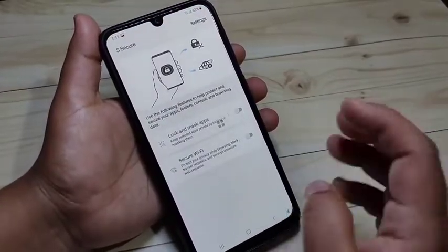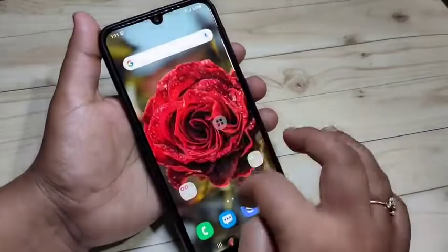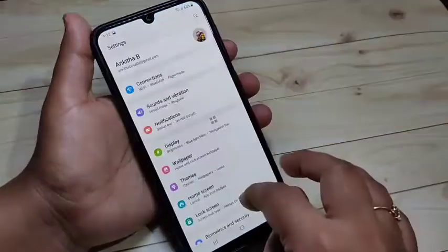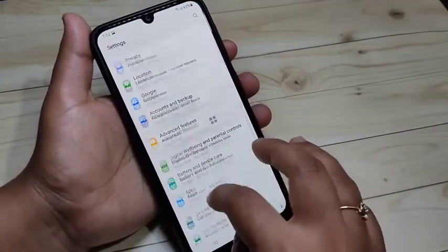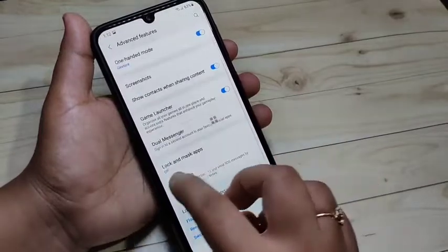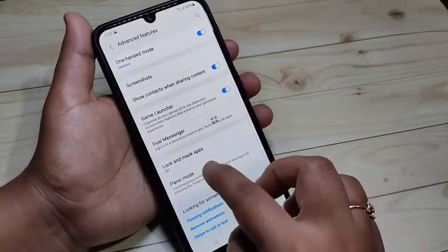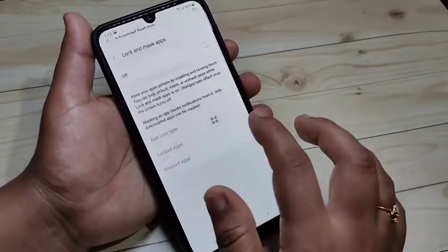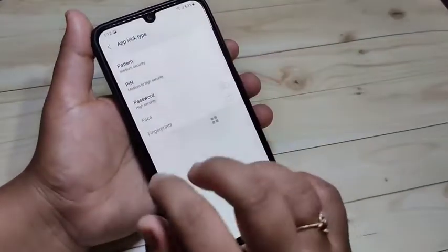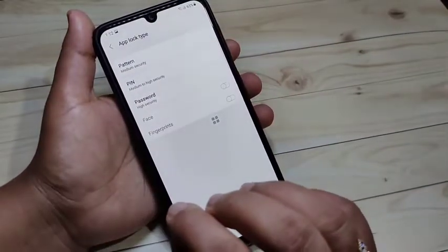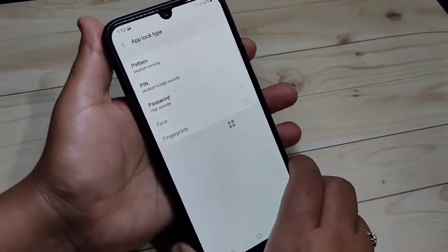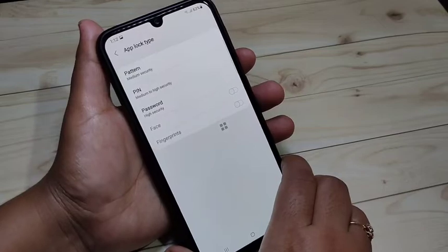After installing the application, go to your Settings, then scroll down and tap on Advanced Features. Here you can see the option 'Lock and Mask Apps' — tap on it. Now turn on this option, and after turning it on you will see three options to set up app lock.